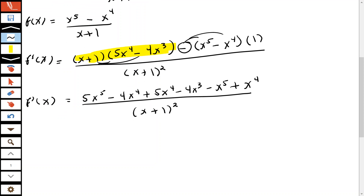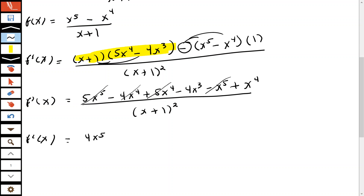Now combine like terms in the numerator. 5x to the fifth minus 1x to the fifth gives 4x to the fifth. Negative 4x to the fourth plus 5x to the fourth is 1x to the fourth, and 1x to the fourth plus 1x to the fourth is 2x to the fourth. Then minus 4x to the third.